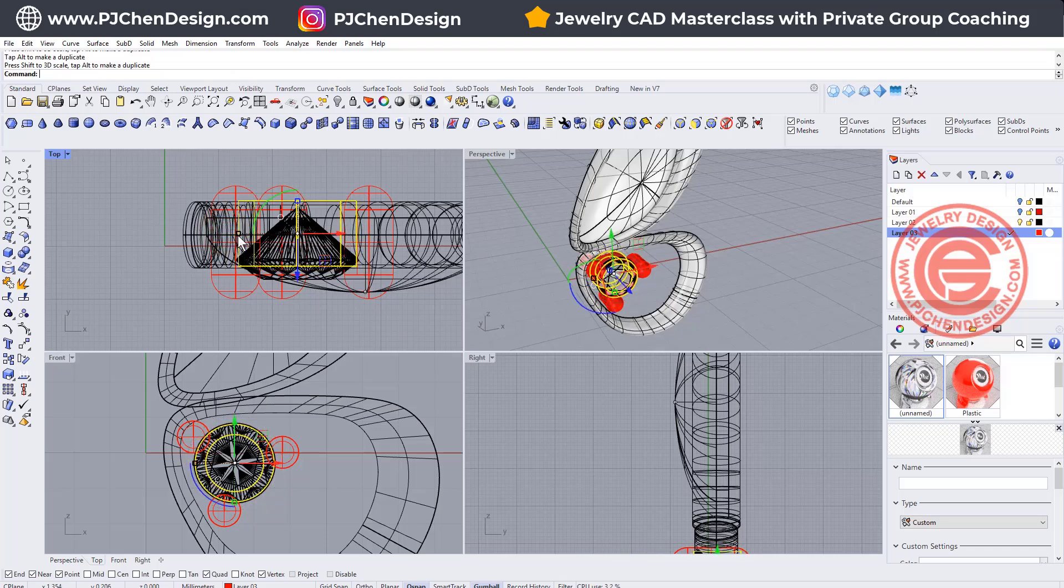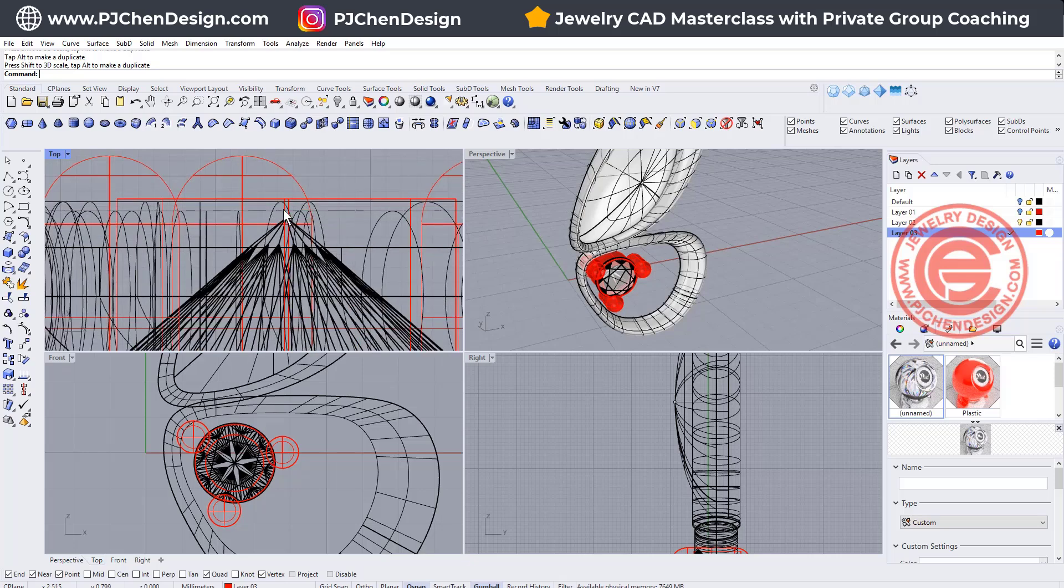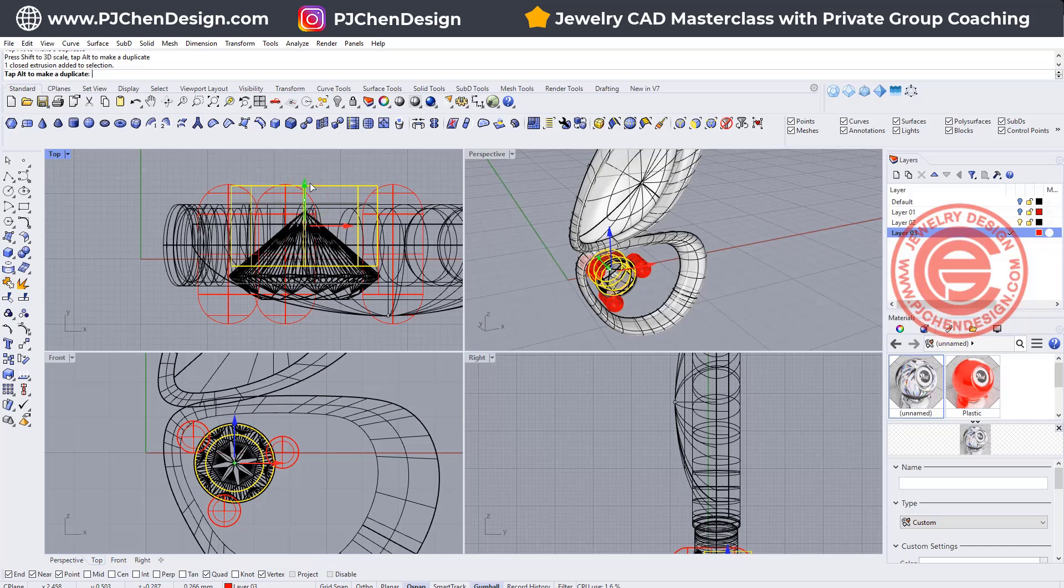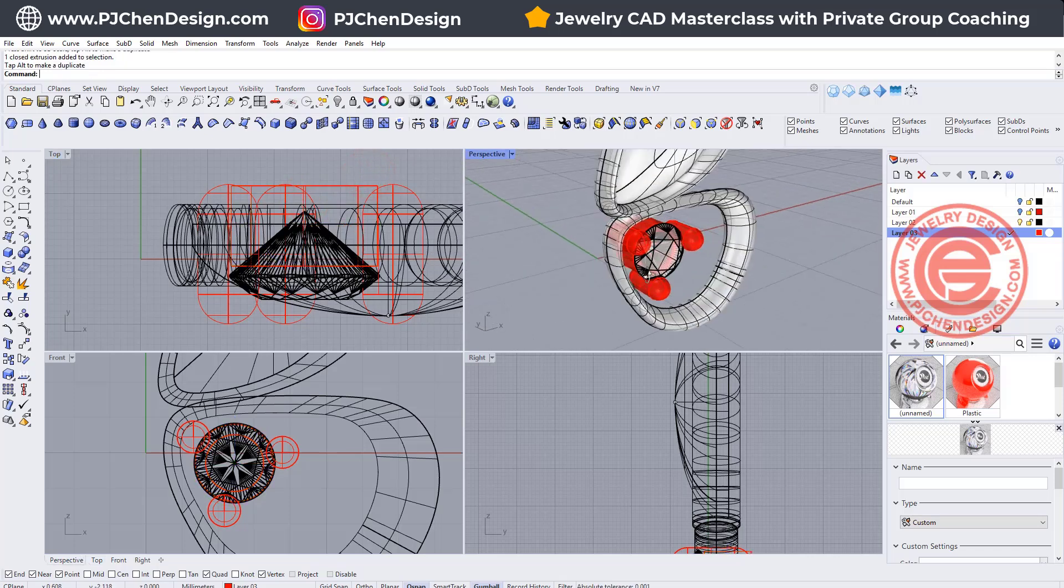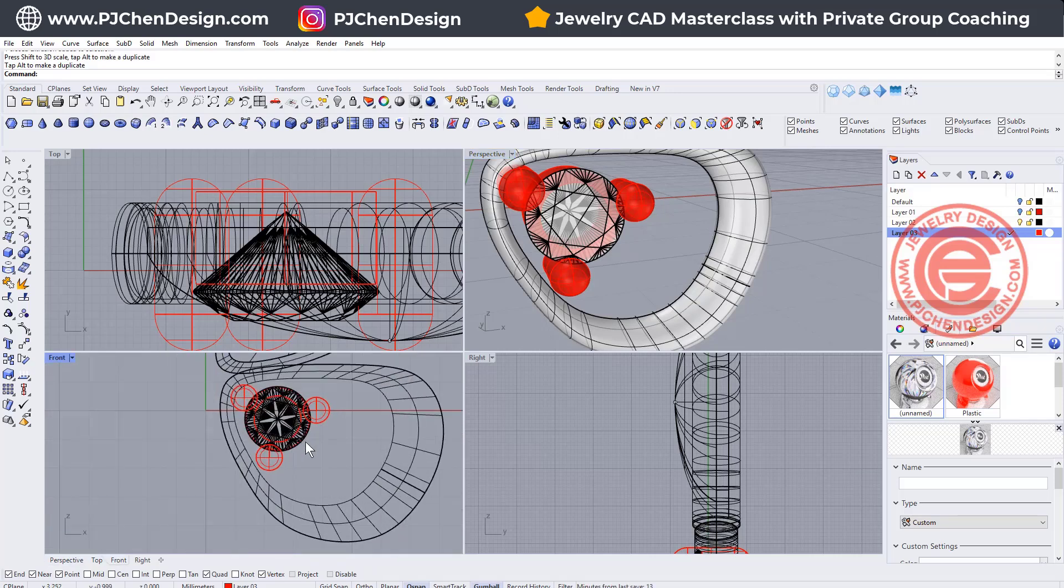We do not want to see any metal on the top view or at the front view. That way you will see the stone only. Make sure you cover the culet. If you don't cover the culet, then it will stick out and may scratch the skin.